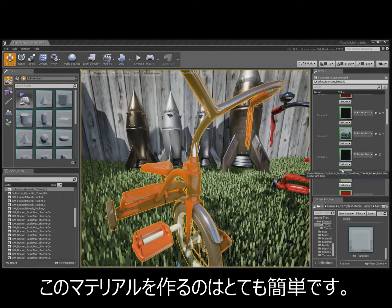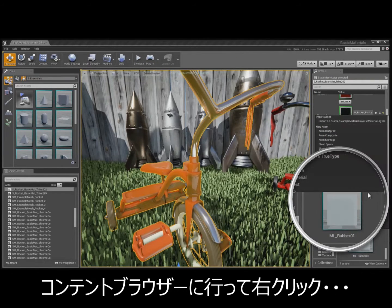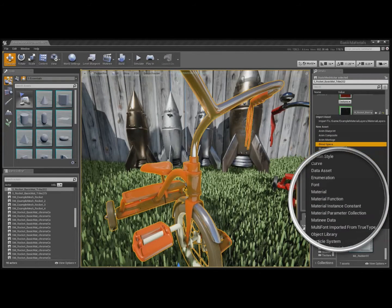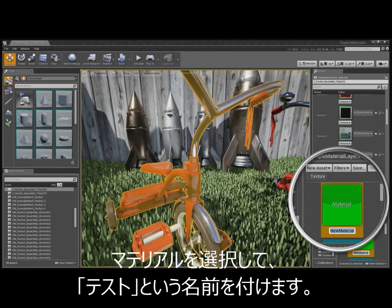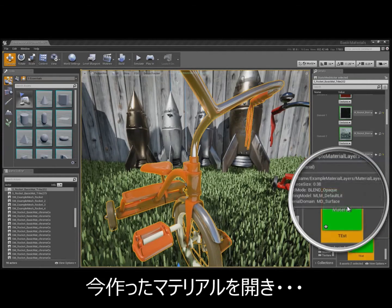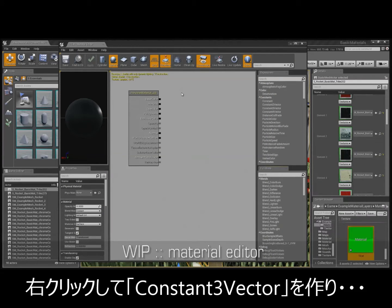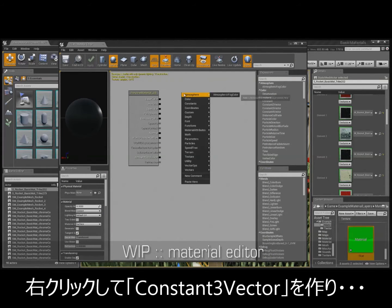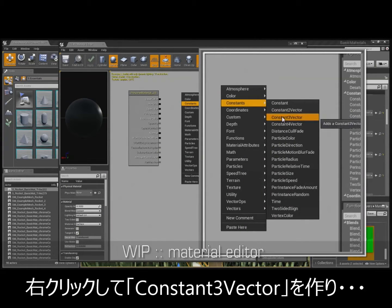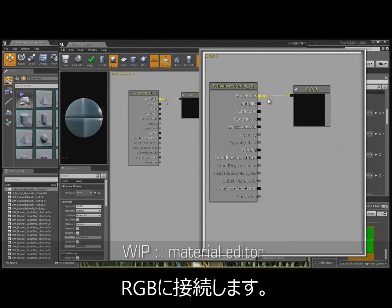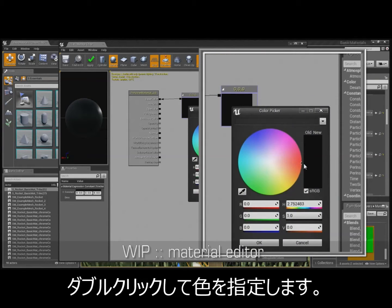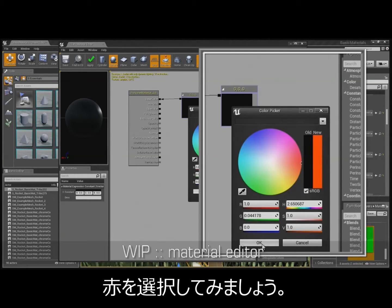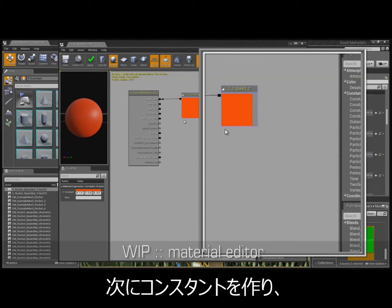But, I'll go ahead and show you how easy that is to create. Just go to the content browser, right click, select a material, I'll call it test, and just open it up. And then what you'll do is just right click, you'll create a constant three vector for your RGB, and double click that, find the color you want. I'll use red, and it's good to go.